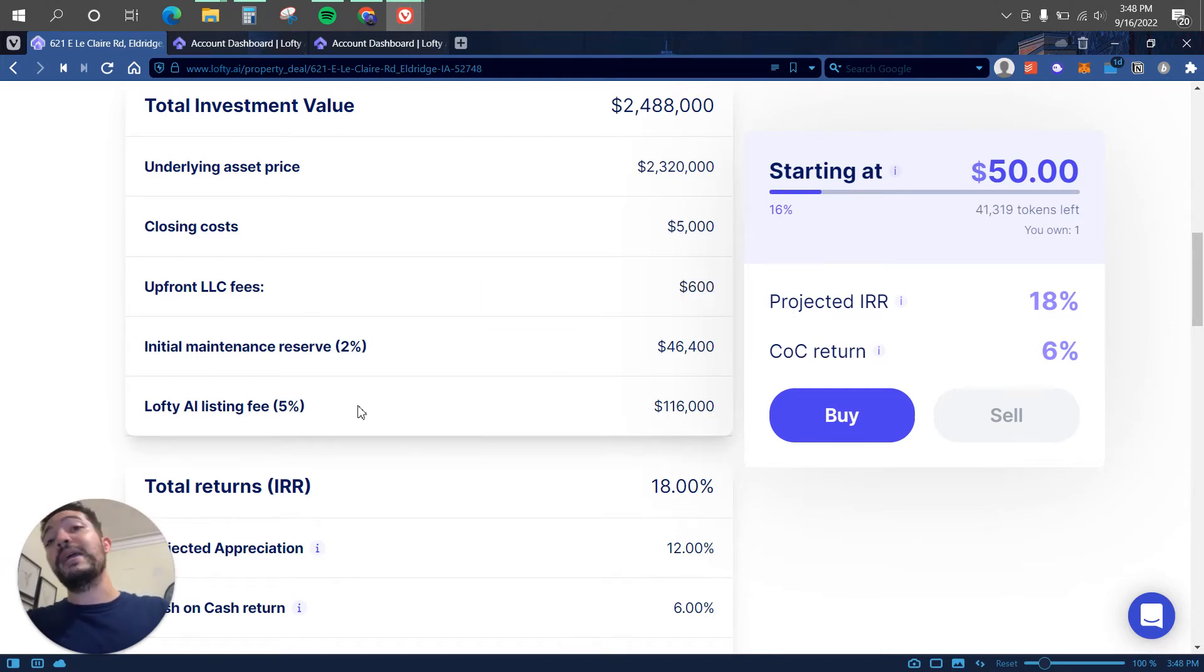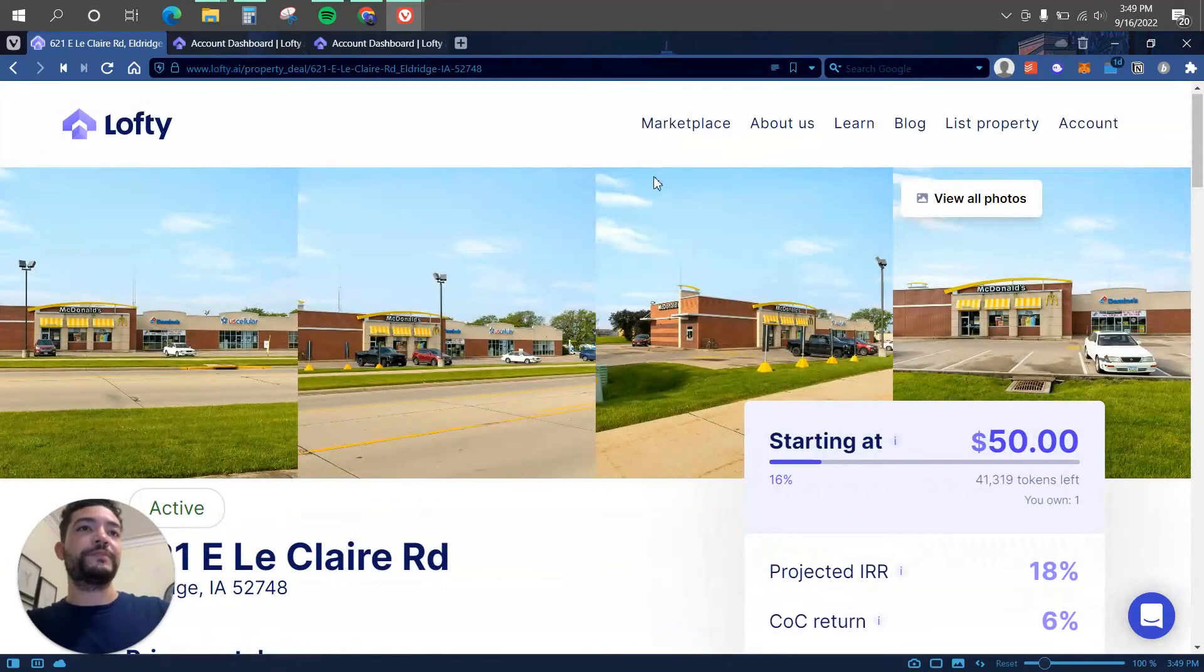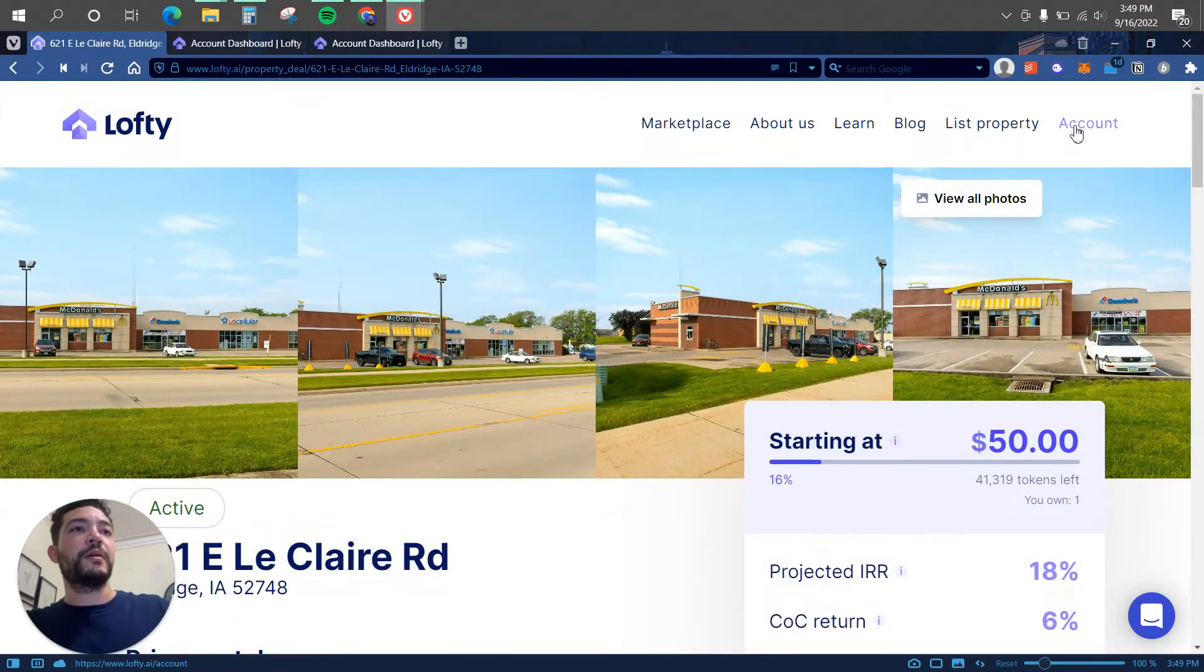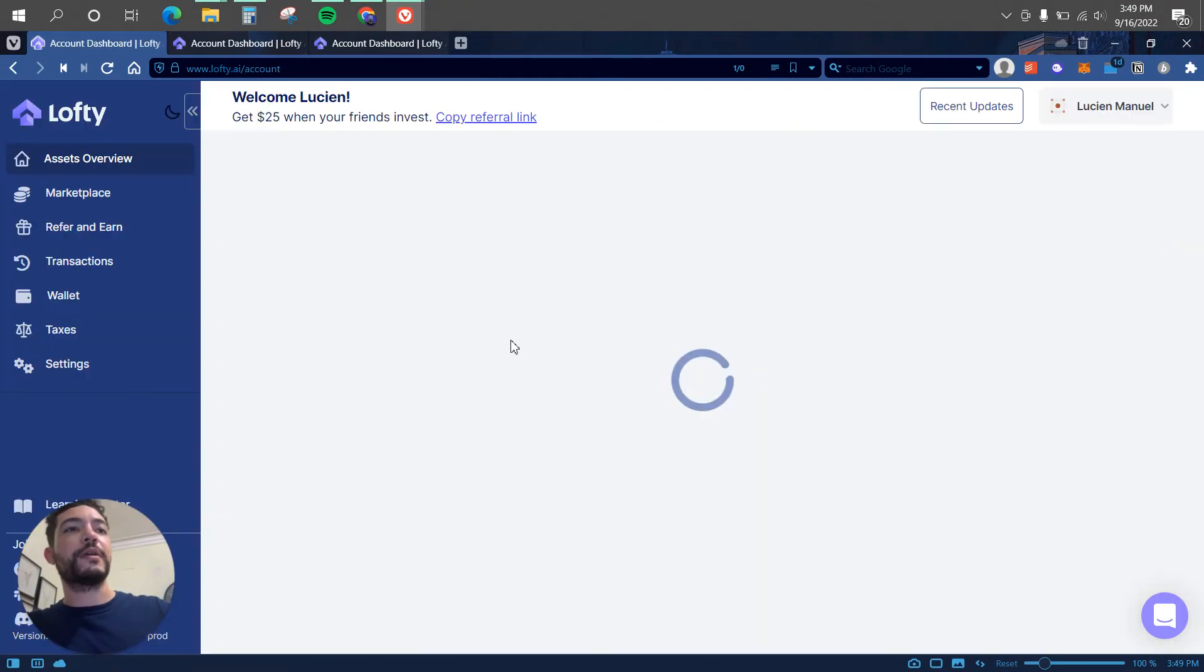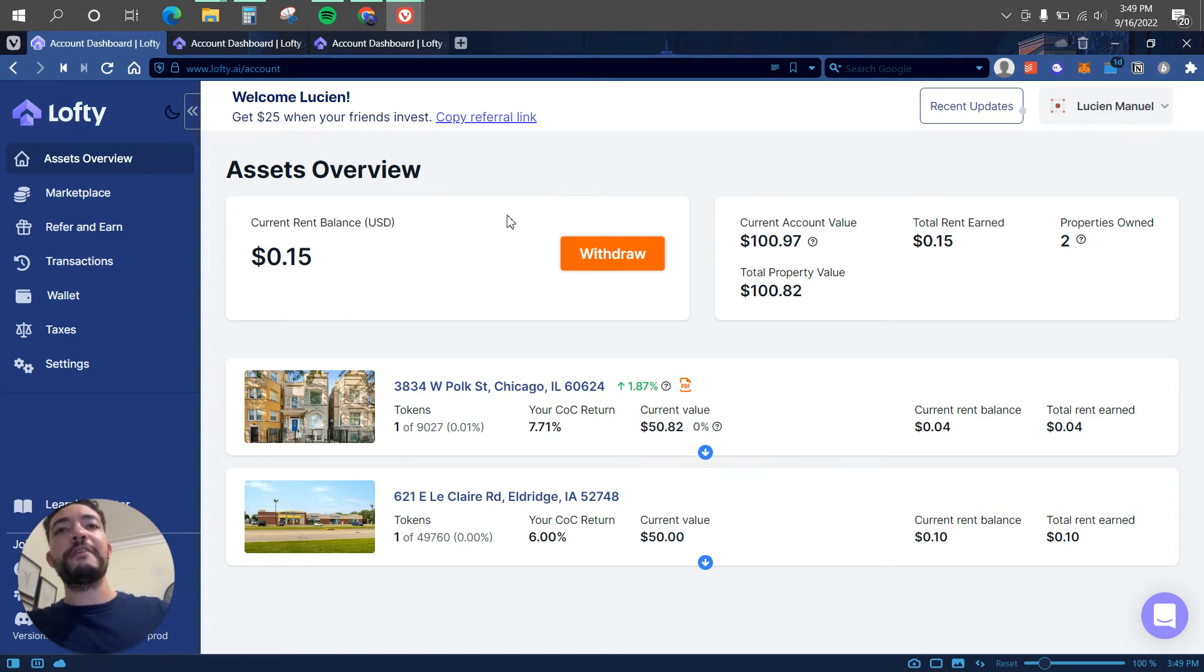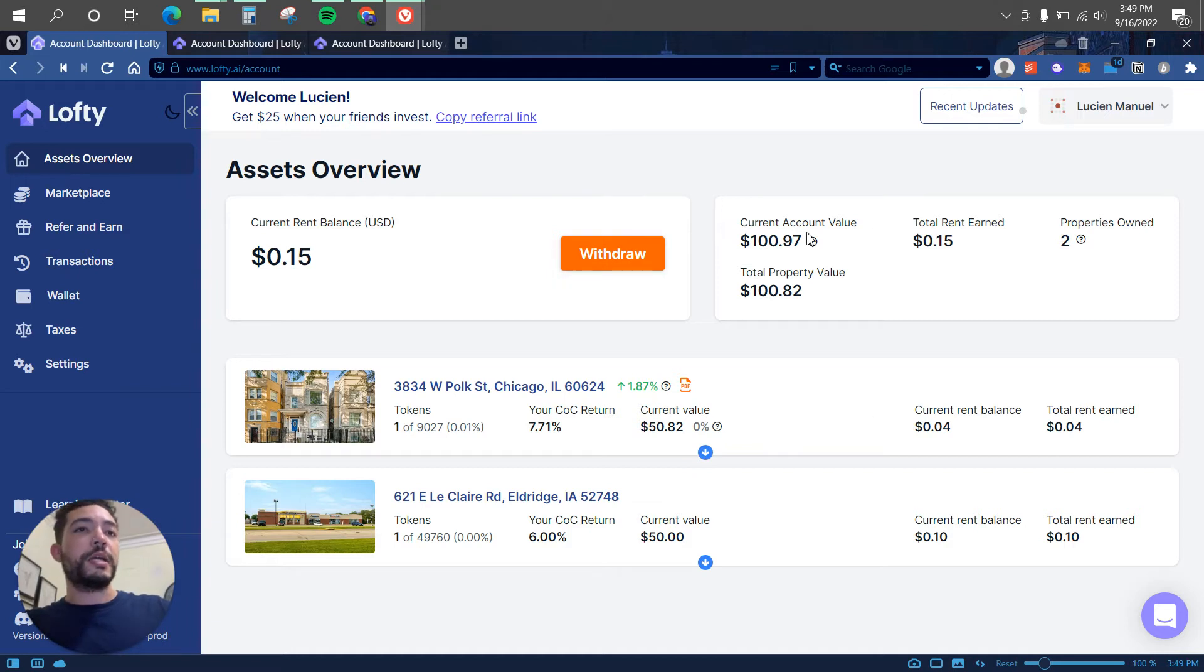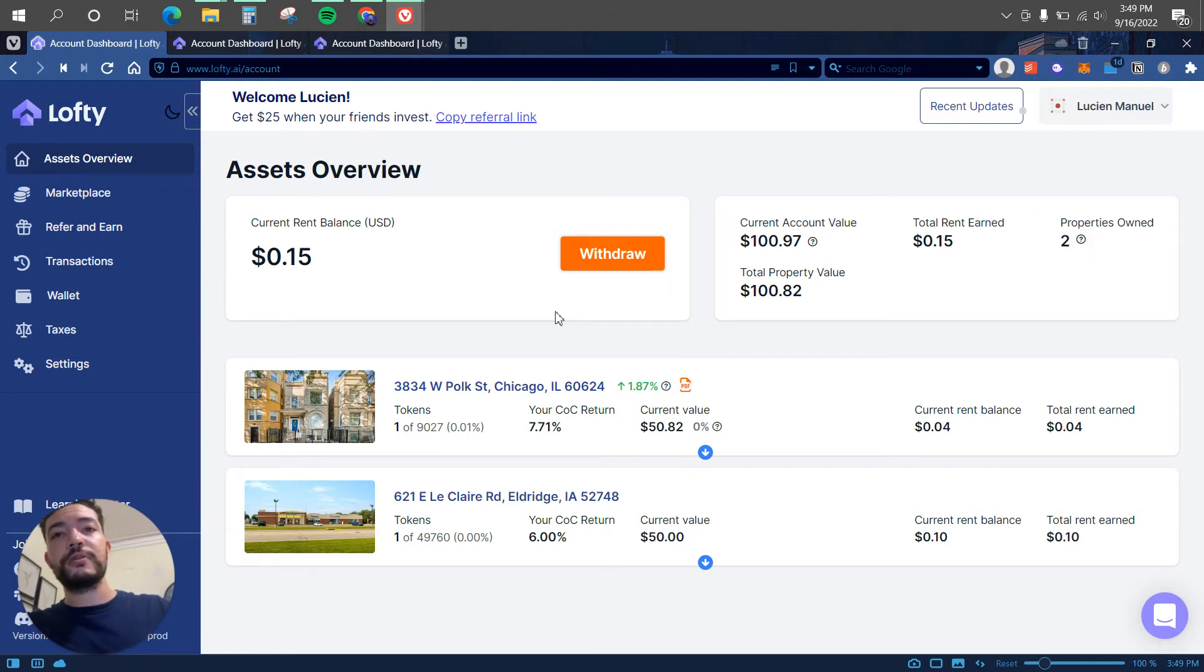Now let's go to my account so I can show you everything. So here is my assets overview. I have 15 cents in rental income. Here is my current account value, total property value, total rent earned, properties owned. So I have two of them.